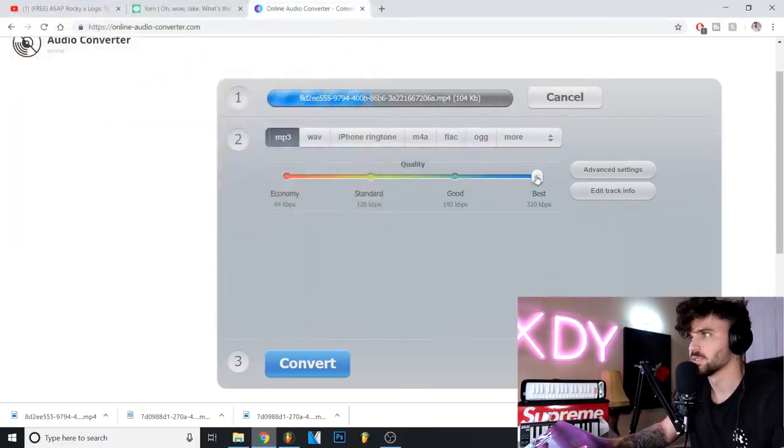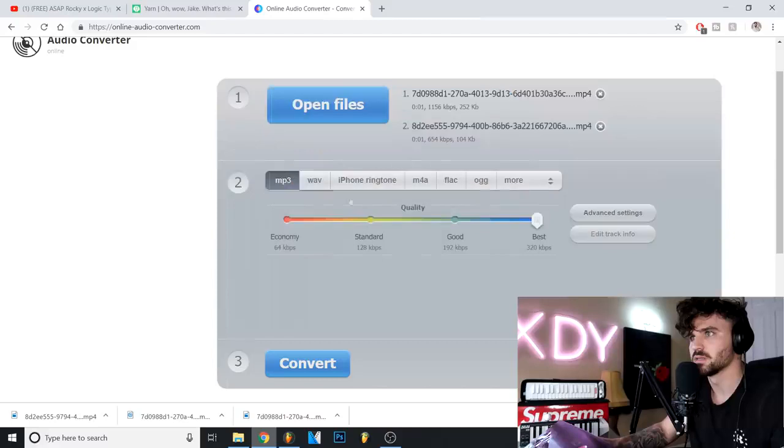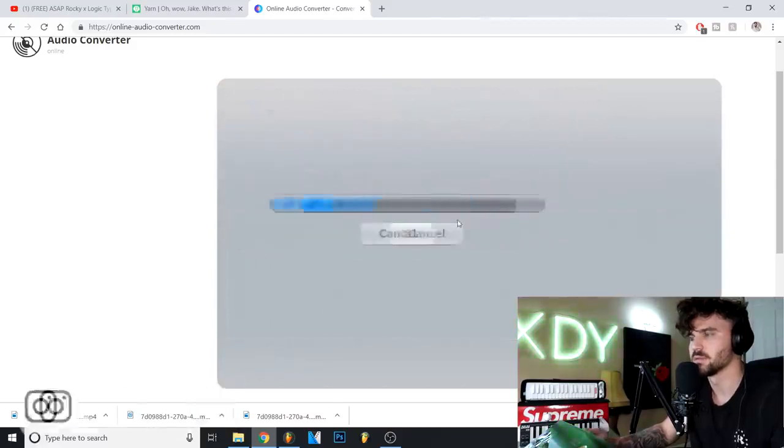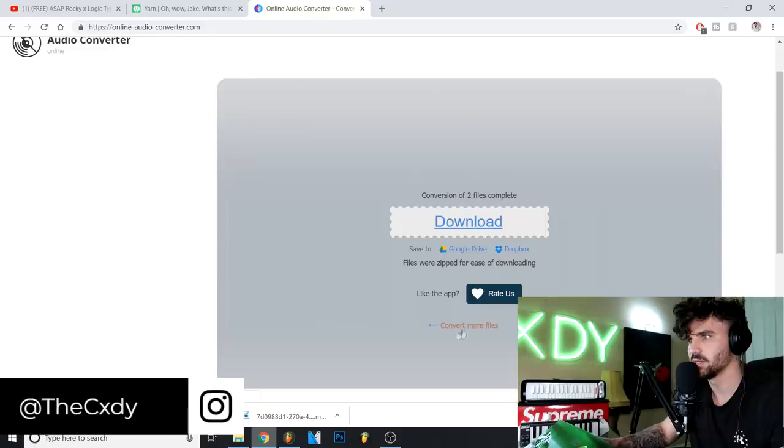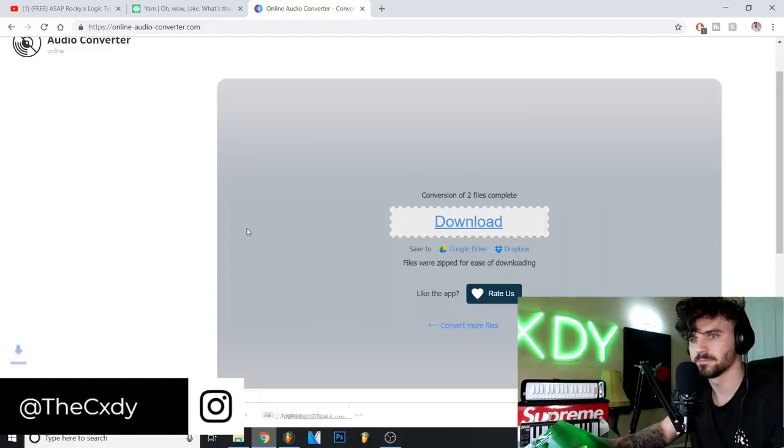Economy, economy, economy. See how that sounds. Maybe it's more degraded. You can also degrade it yourself if you want. All right, let's download this one. Bring it in. Oh wow Jake, what's this? Maybe, see how it sounds.